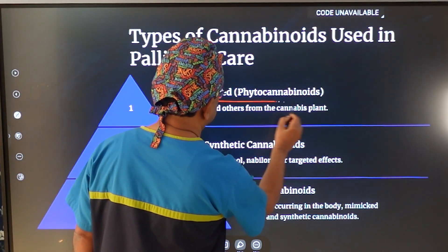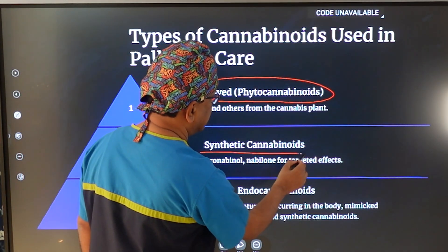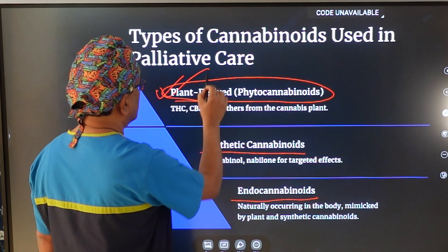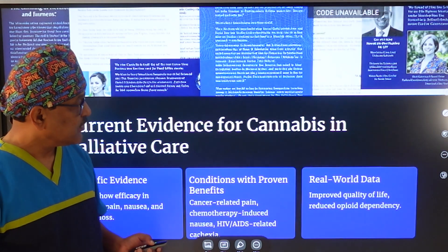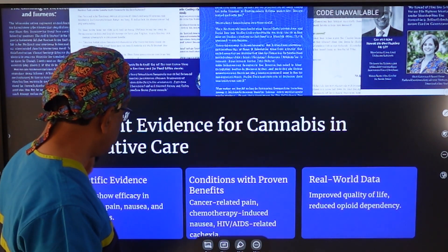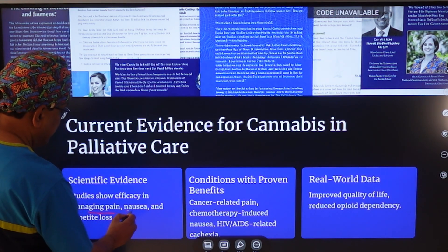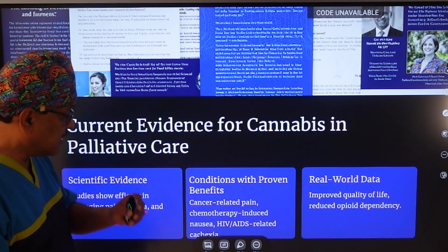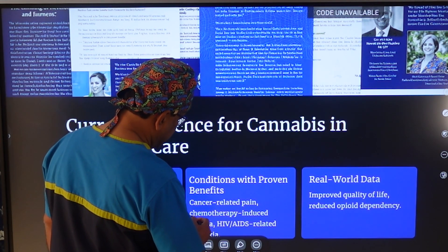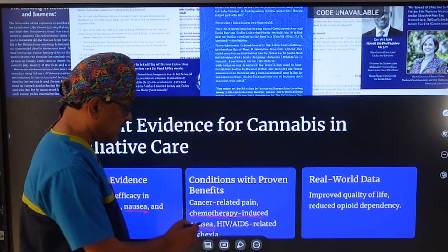There are three different forms of cannabinoids: plant-derived cannabinoids, which are the most important and most used therapeutically, and two others which are completely synthetic — similar to synthetic opioids — and naturally occurring endocannabinoids. There is a significant body of literature supporting the efficacy of plant-derived cannabinoids in managing pain, nausea, and appetite loss.